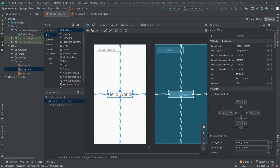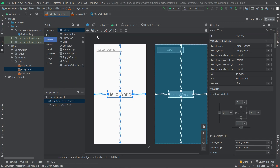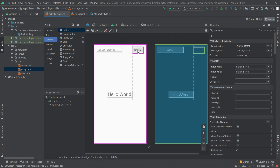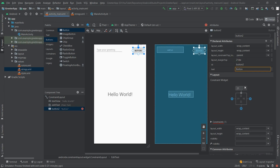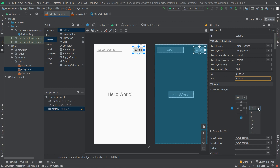Now let's add the button component which will trigger our logic. We select Buttons from the palette, drag a simple button and drop it near the EditText. Let's add constraints — 16dp on the left and 16dp on the right. Now it looks better.